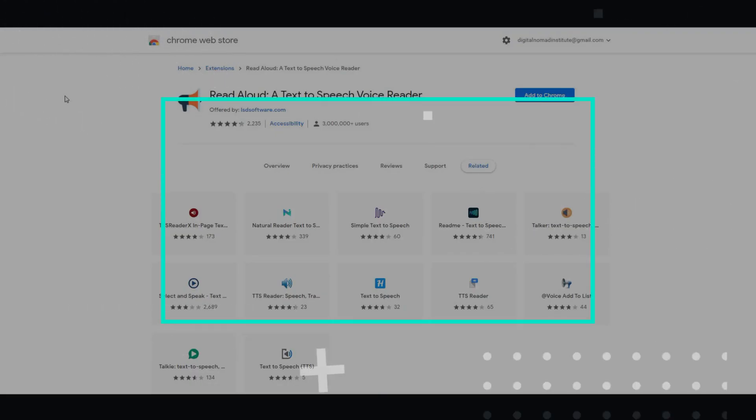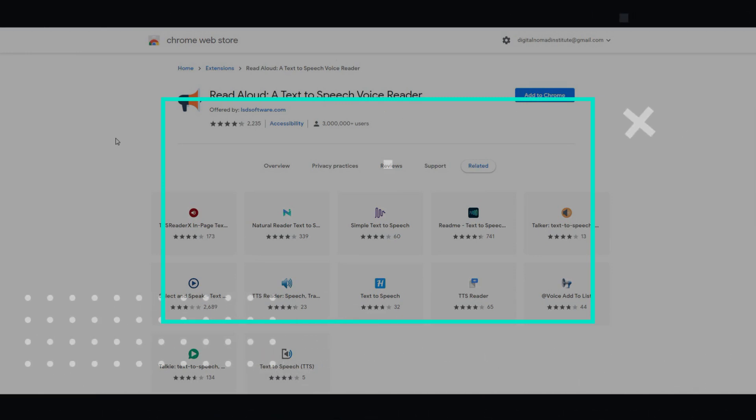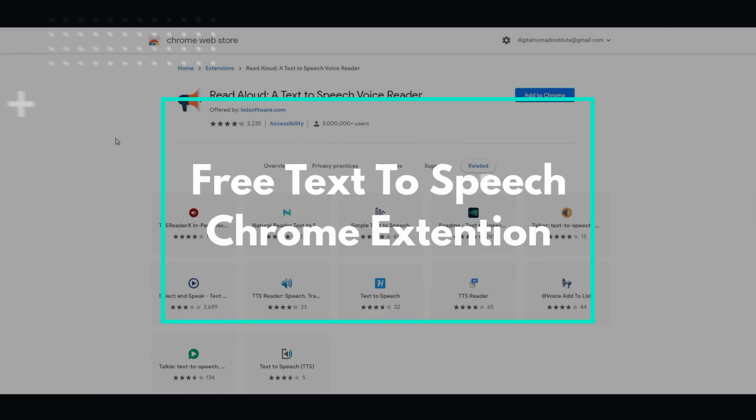Hi and welcome to Digital Nomad Institute. In today's video I'll be showing you a free text-to-speech Chrome extension called Read Aloud.